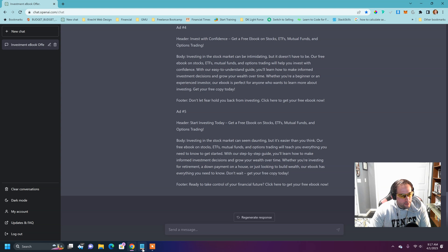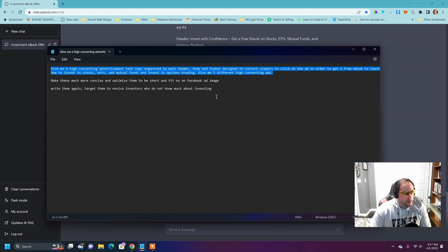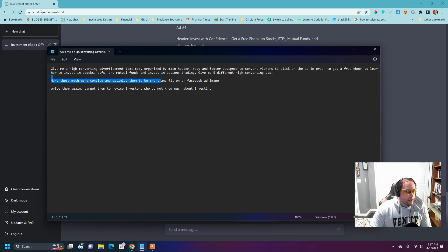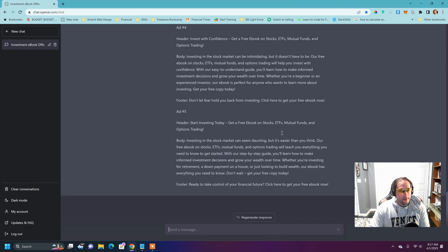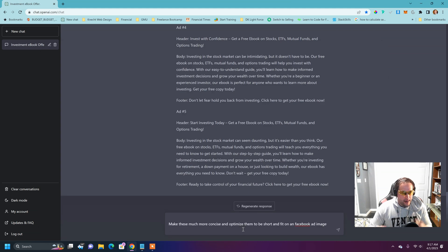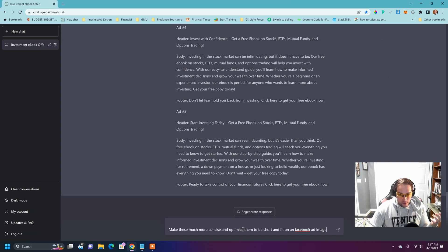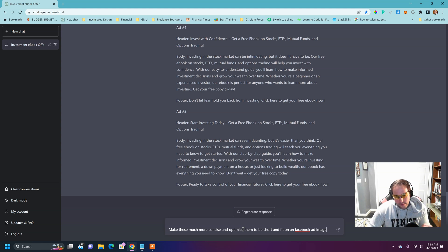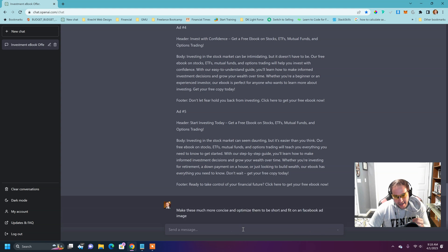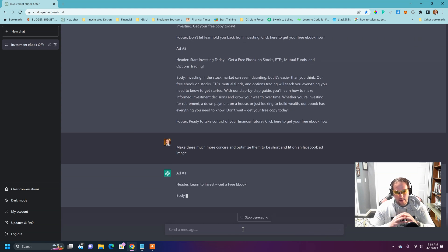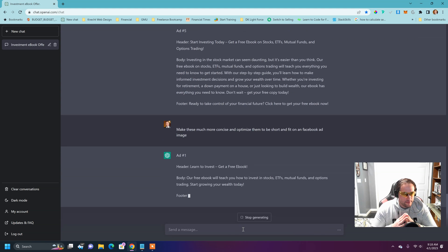All right, let's look at the next part of the prompt. The next thing I want to do is this is a lot of ad copy. I don't want to put all that in a picture advertisement. So I'm telling it to become much more concise, optimize it to be short and fit on a Facebook ad image. Let's see what happens.